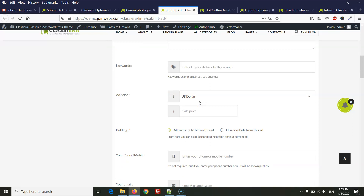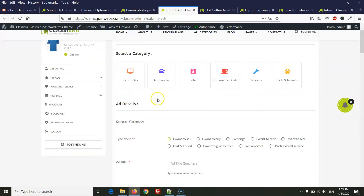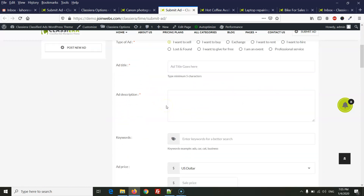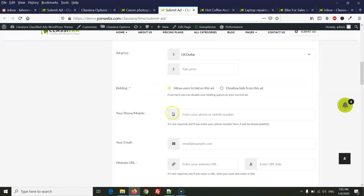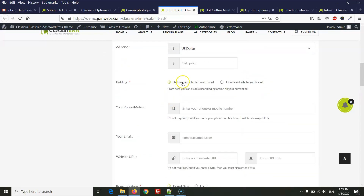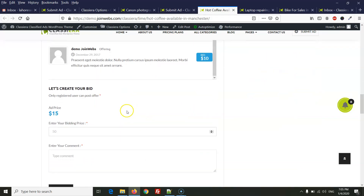On a job-related ad there is no need for the bidding system. But if a user is posting an ad in automotive, electronics, or any other category which you have created, the user can allow bidding on their ad while submitting a new ad.